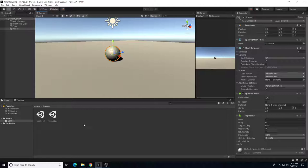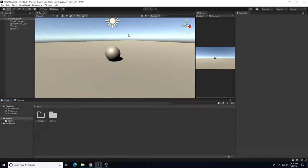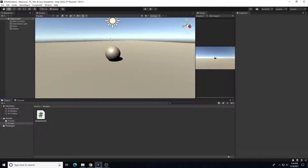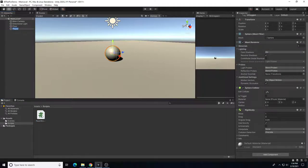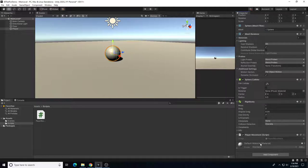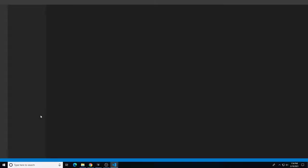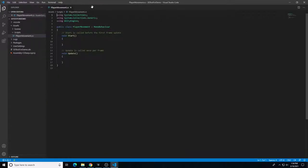We need to set up a script to move the character. In the Assets folder, right-click and choose Create > New Folder, name it 'Scripts'. Inside that folder, right-click, Create > C# Script, and name it 'PlayerMovement'. Before leaving Unity, select the Player object and add the PlayerMovement script as a component. Then save and double-click the script to open it in Visual Studio Code.